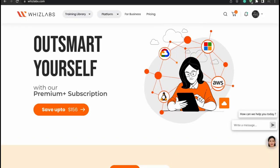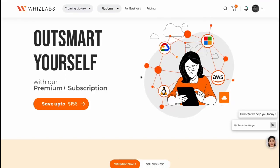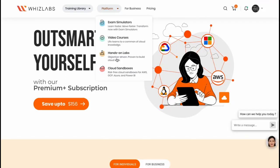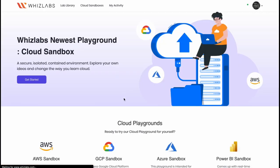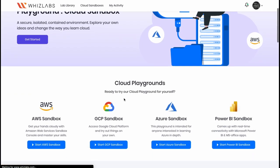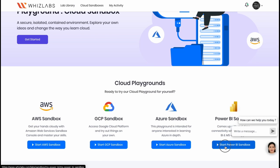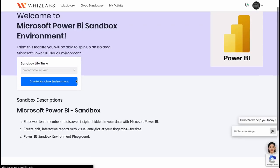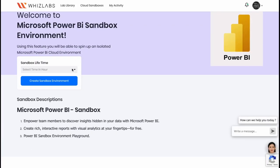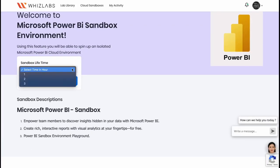Let us see an overview of Power BI DAX using WizLab's Cloud Sandbox. Go to Cloud Sandbox in the platform menu. Click on Start Power BI Sandbox. Select your preferred time and click on Create Sandbox Environment.